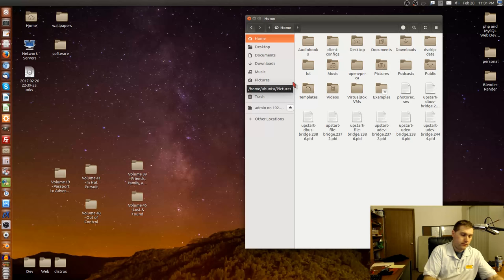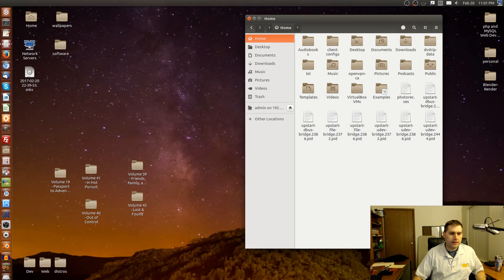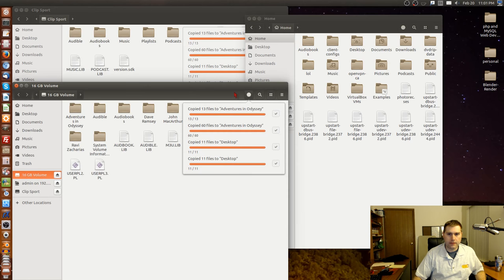We're just going to plug that in and let that go again. In the meantime, the other thing I wanted to show you is how to create a playlist.